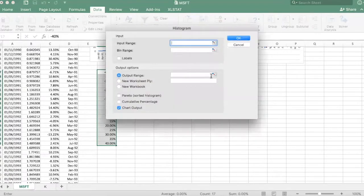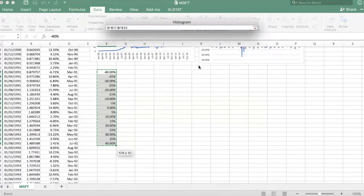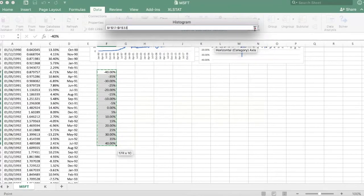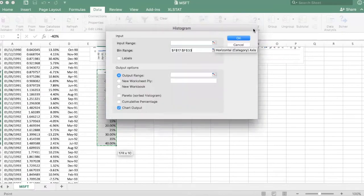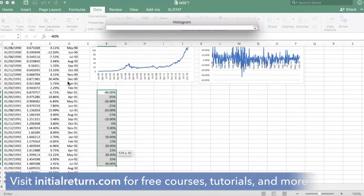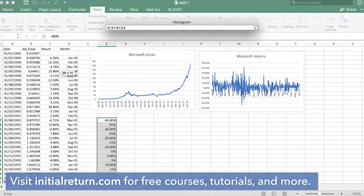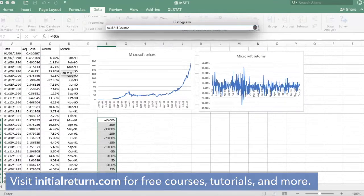So go to the bin range, select them over here. I'll have to select my input range again. Done.